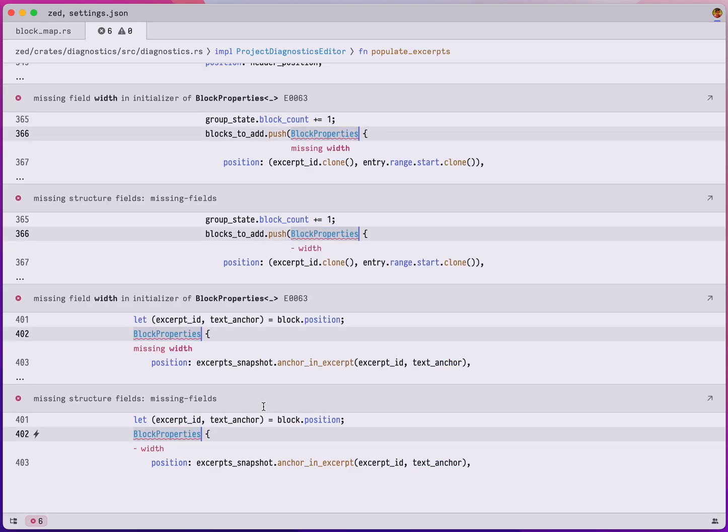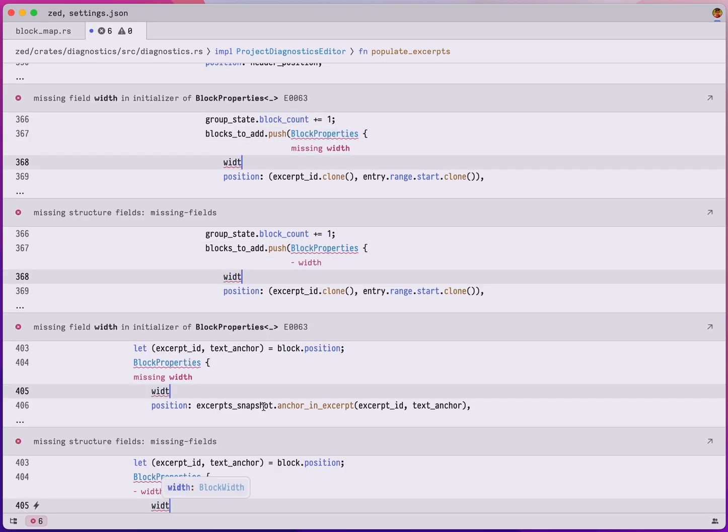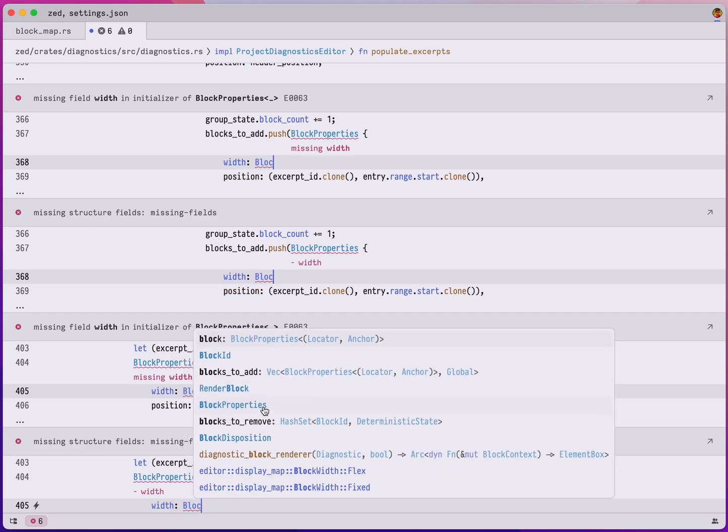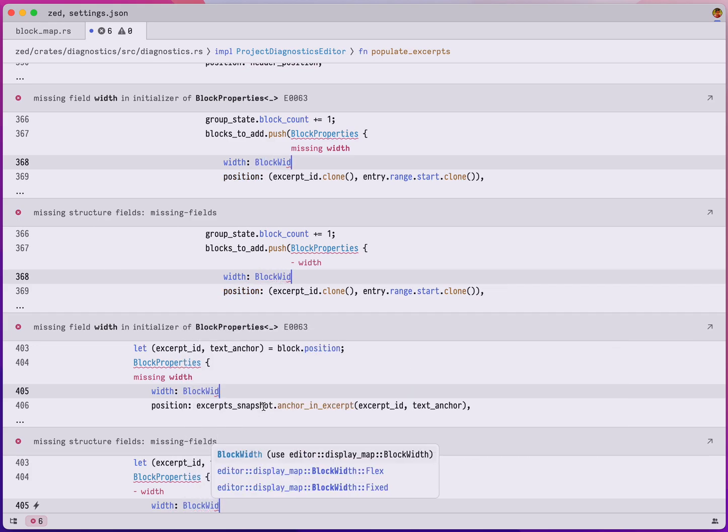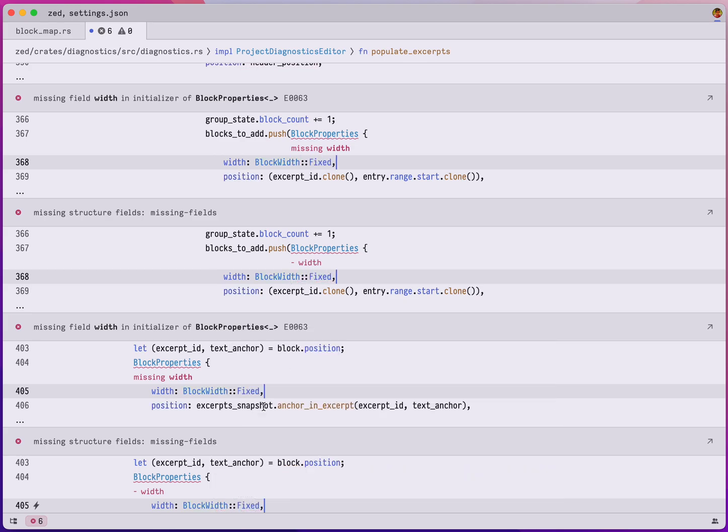So once again command D, width, block width. Now it even knows like where to import it from, so I'm gonna go ahead and hit enter and again save, fixed.